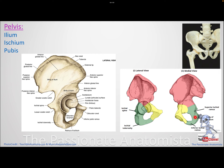The most important features of the ischium are the ischial tuberosity, which is the origin of the hamstring muscles of the posterior thigh that perform hip extension and mainly knee flexion, and the ischial spine, which is relevant to important ligaments we'll discuss next.